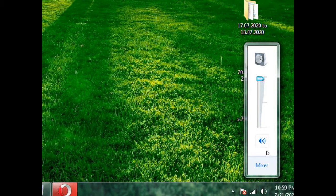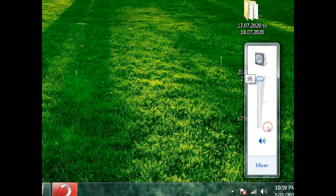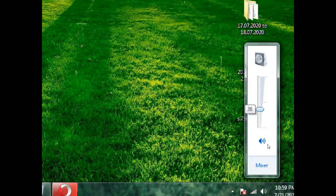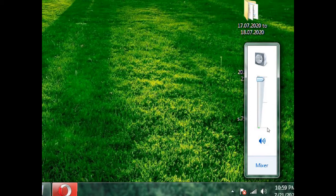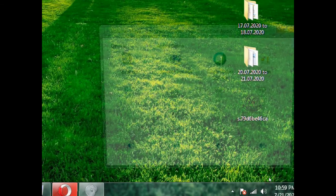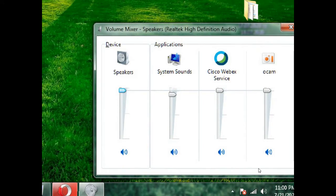We can see a progress bar over here. As per our requirement, we can increase or decrease our sound. Not only that, look at the below, there is a mixer. Mixer means, if we want to control separately the volume of other applications, then we can use Mixer.